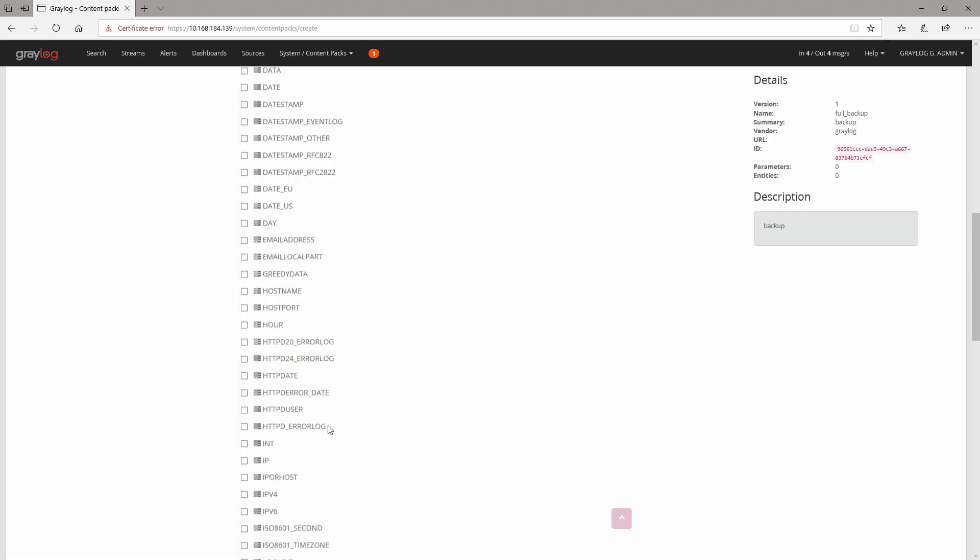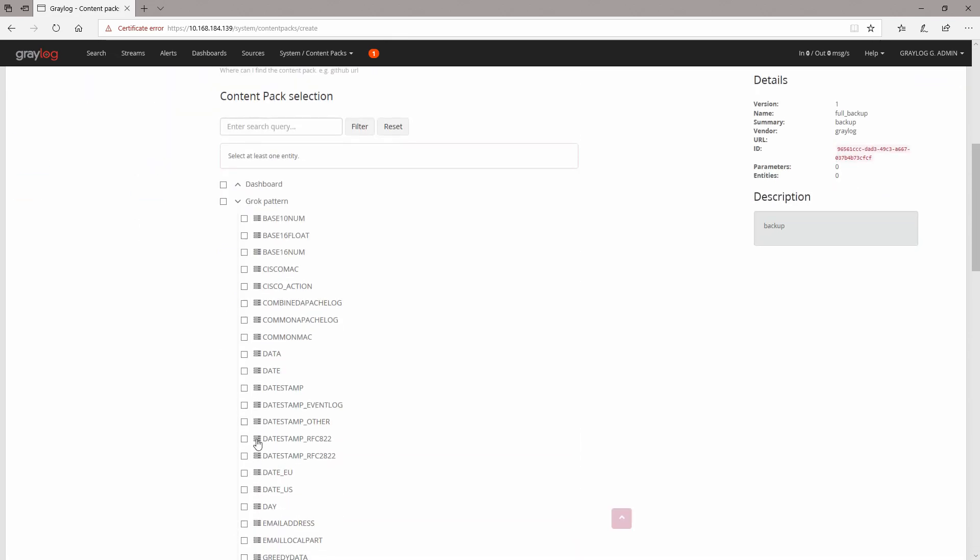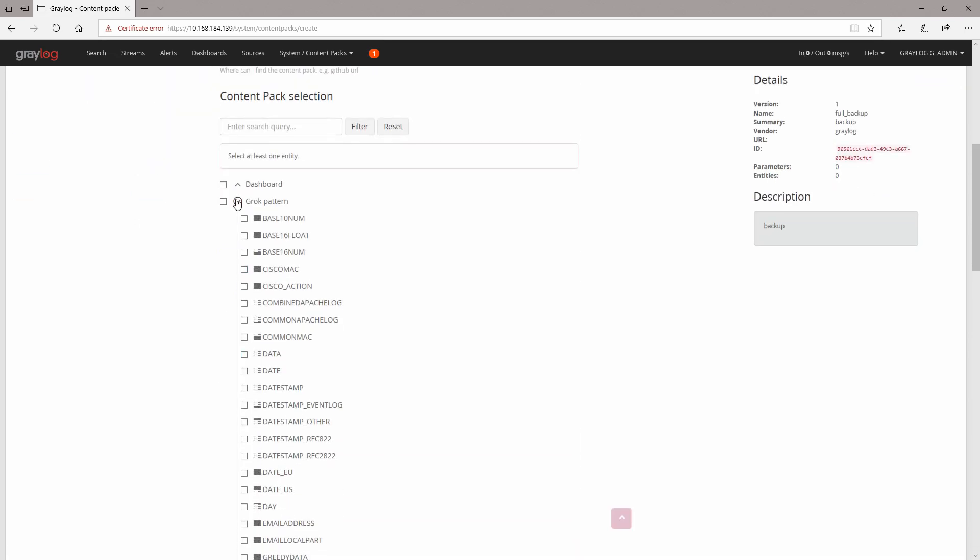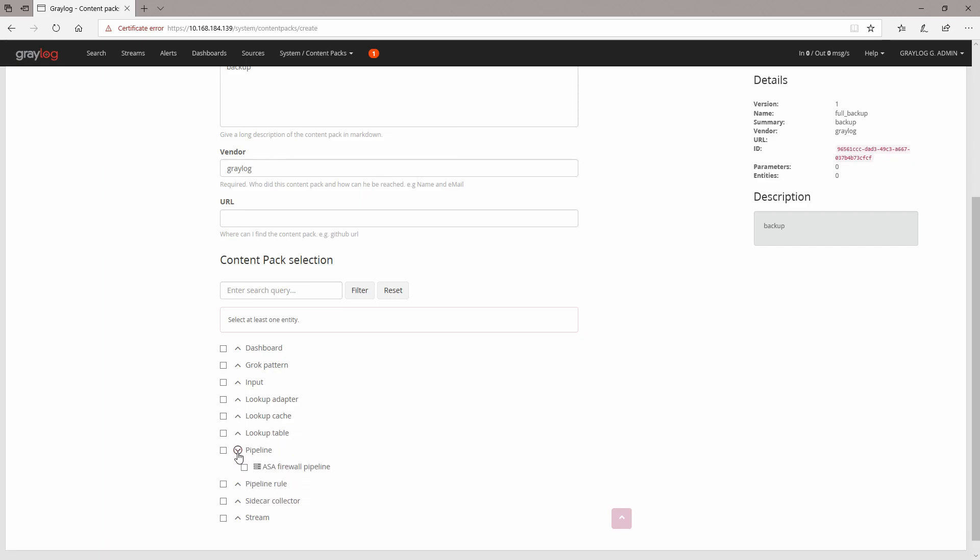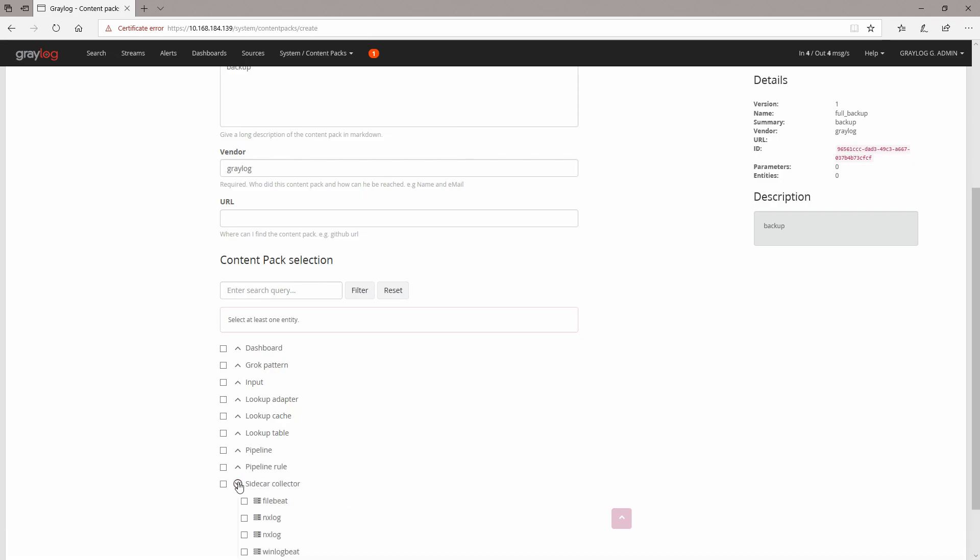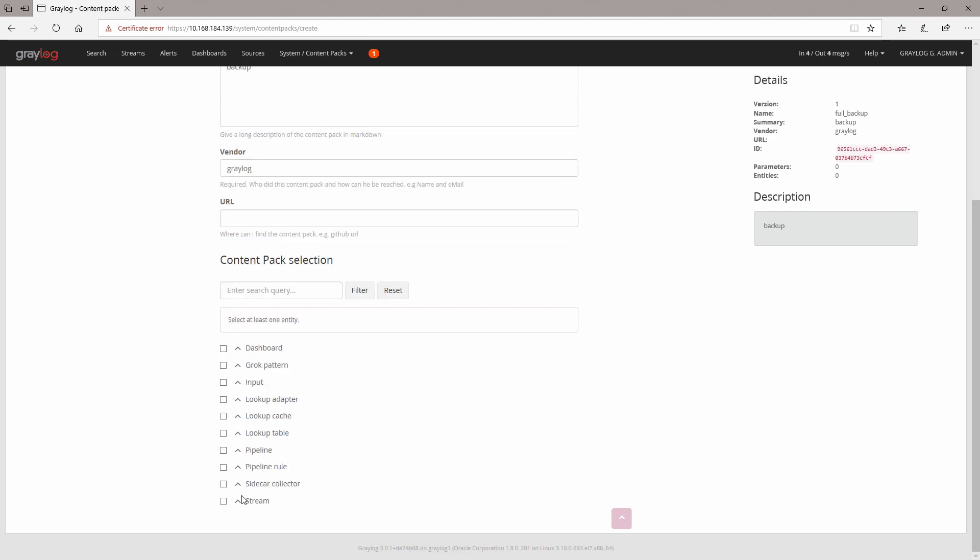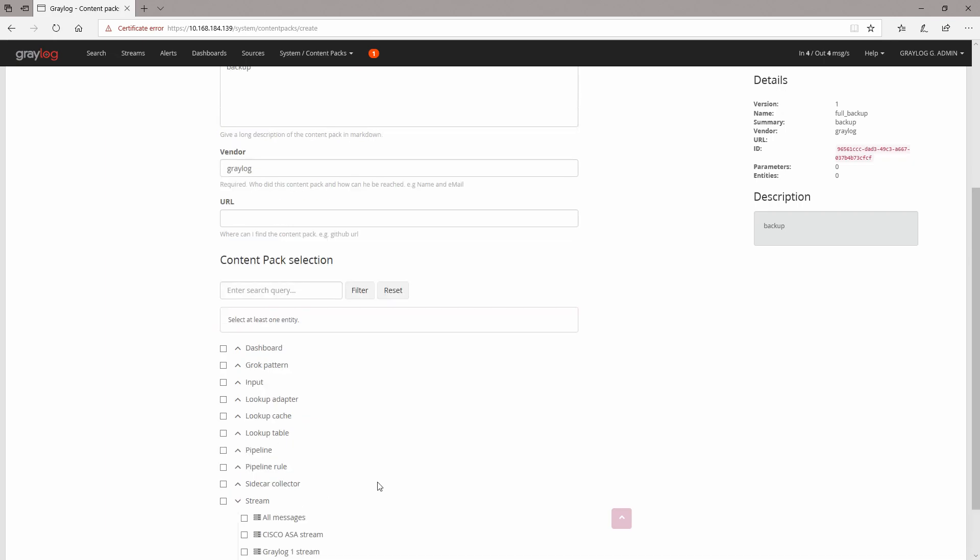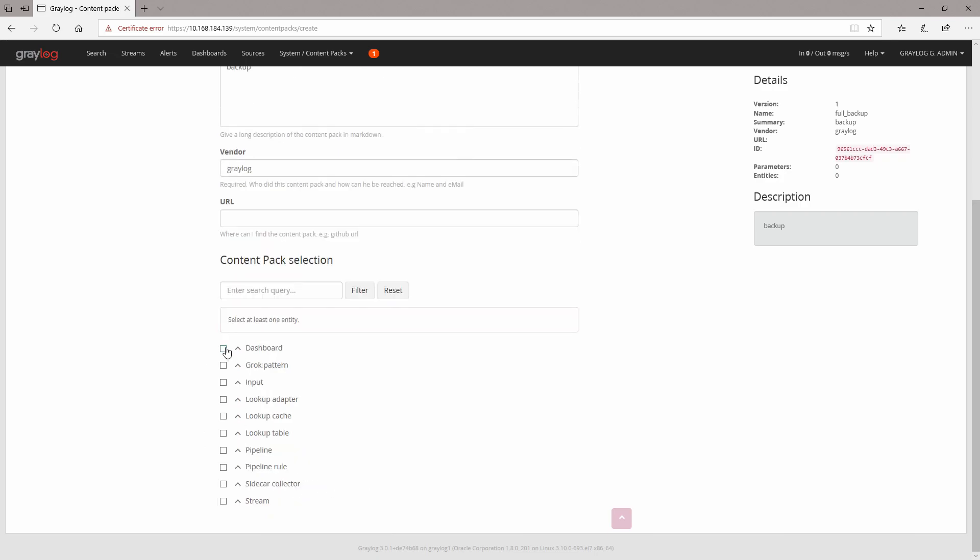Grok patterns—this is our grok pattern, so you can also back up these. You can back up your inputs, lookup adapter configuration, lookup cache, lookup table, pipeline, so you can also do the pipelines, sidecar collector if you have any configuration for these, and streams as well. You can select everything if you like, so I'm going to do all just for fun.